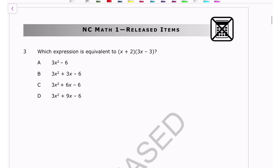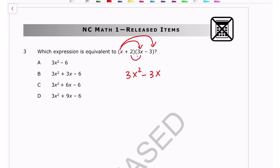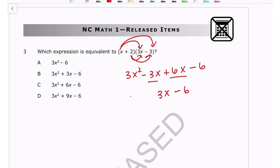Number three: you just distribute here. That gives 3x², then -3x and 6x, and -6. Combining the two middle terms gives 3x in the middle, and then you can find your answer.